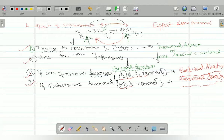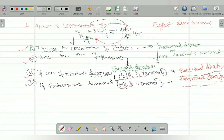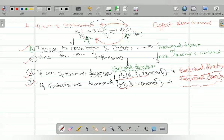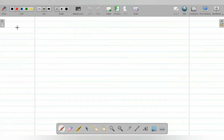So these four conditions you must remember — that is the effect of concentration. To summarize: increasing concentration of reactant shifts equilibrium forward so reactant is consumed; increasing concentration of product shifts equilibrium backward so more product is consumed and more reactant is formed; removal of reactant shifts backward; removal of product shifts forward. This is the effect of concentration. Now we will take the second effect — the effect of temperature.